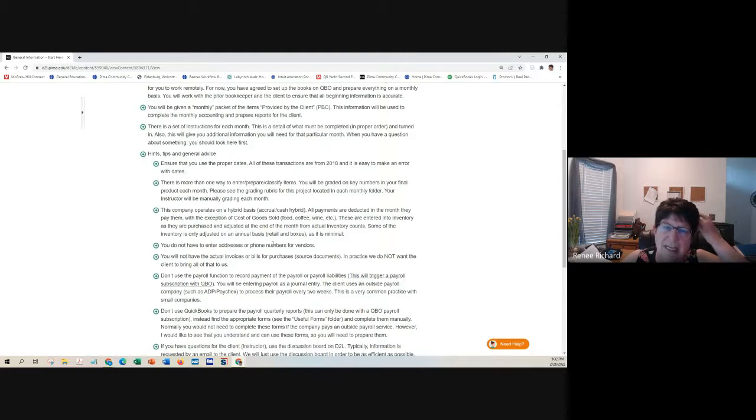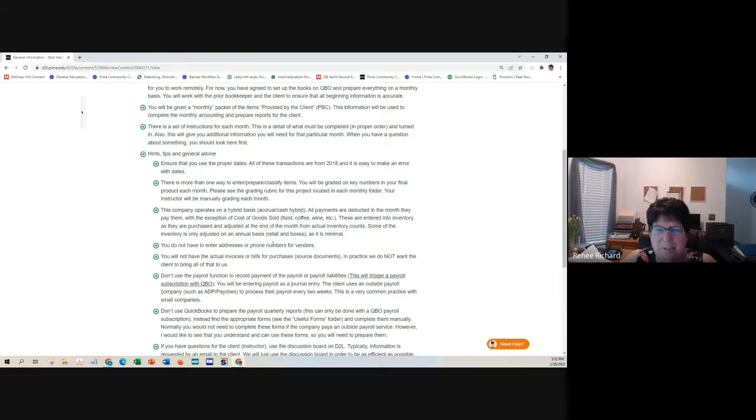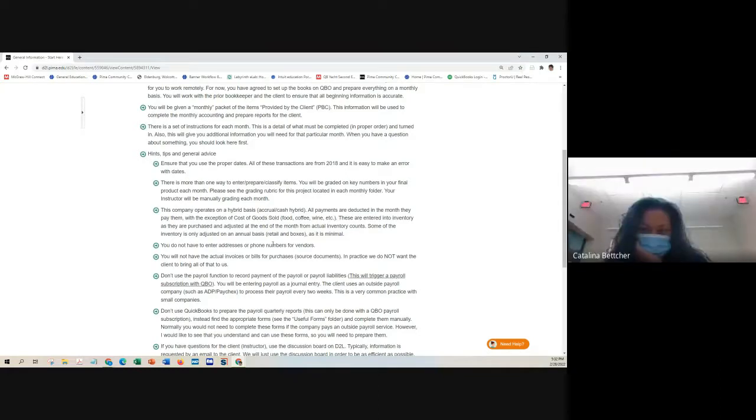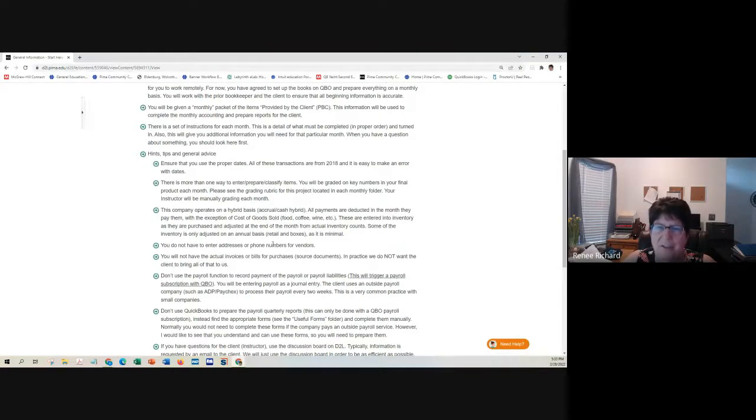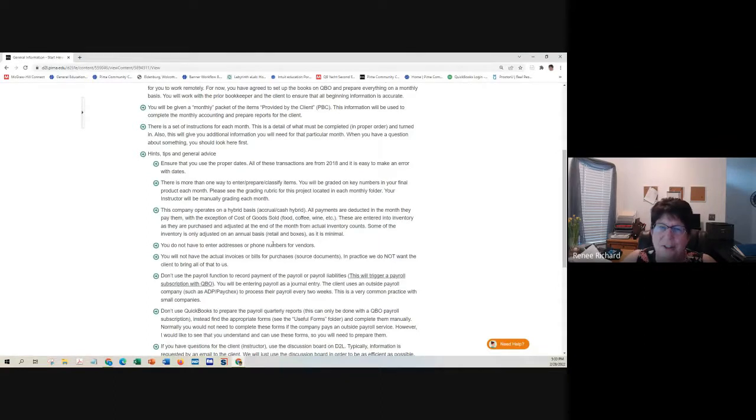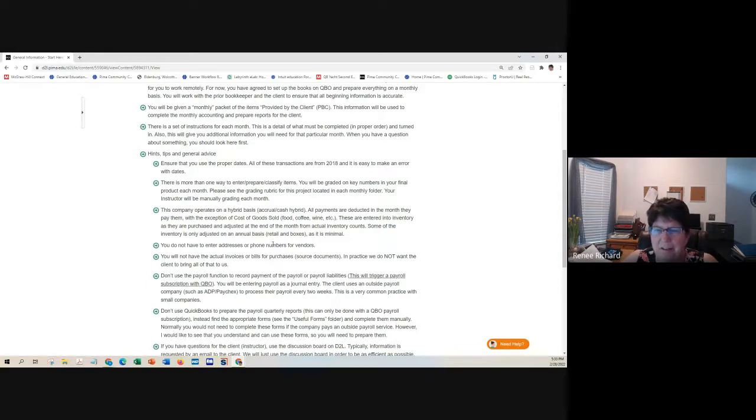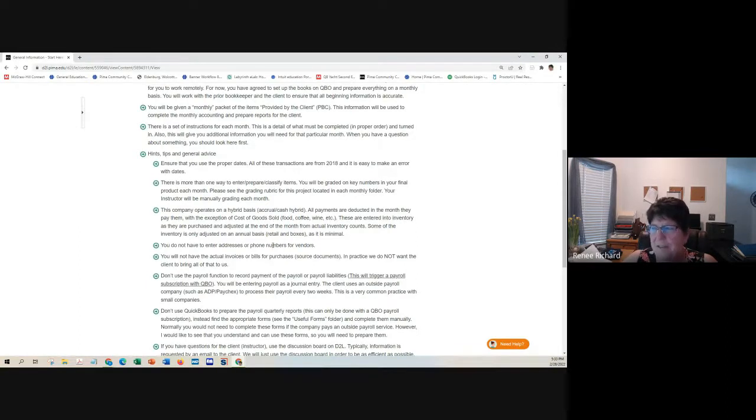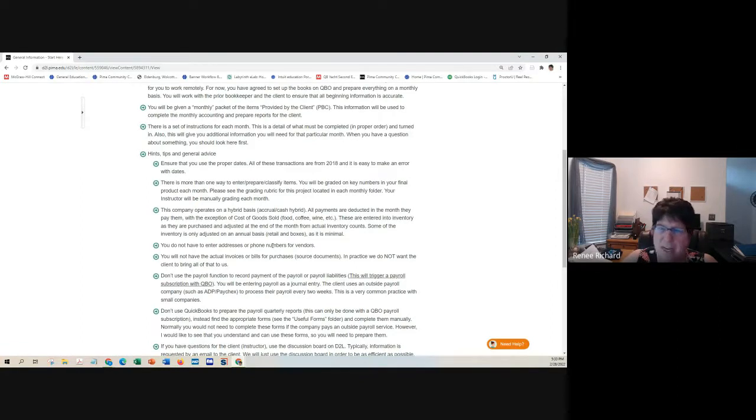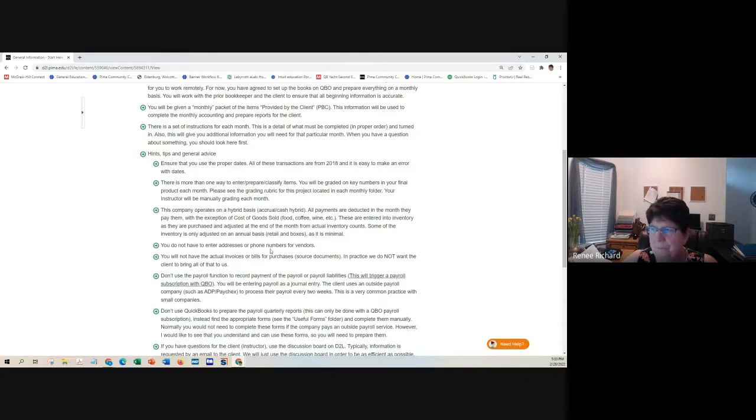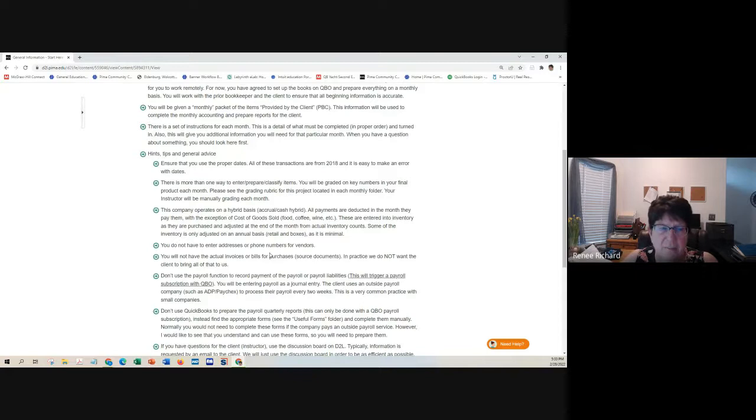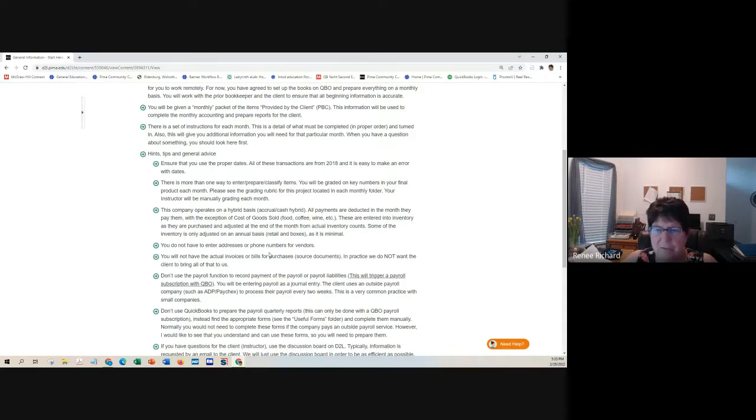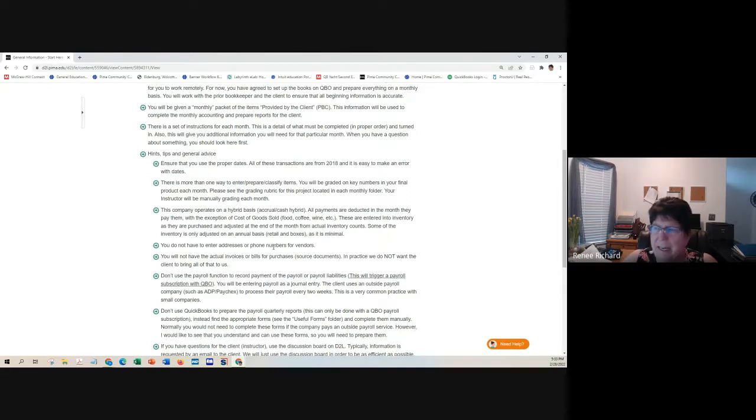The one thing that I will emphasize is that dates are really important. It's so easy to put the wrong year in, because everything in this project is dated 2018, and a lot of the transactions are going to be January, February, March, April, May.